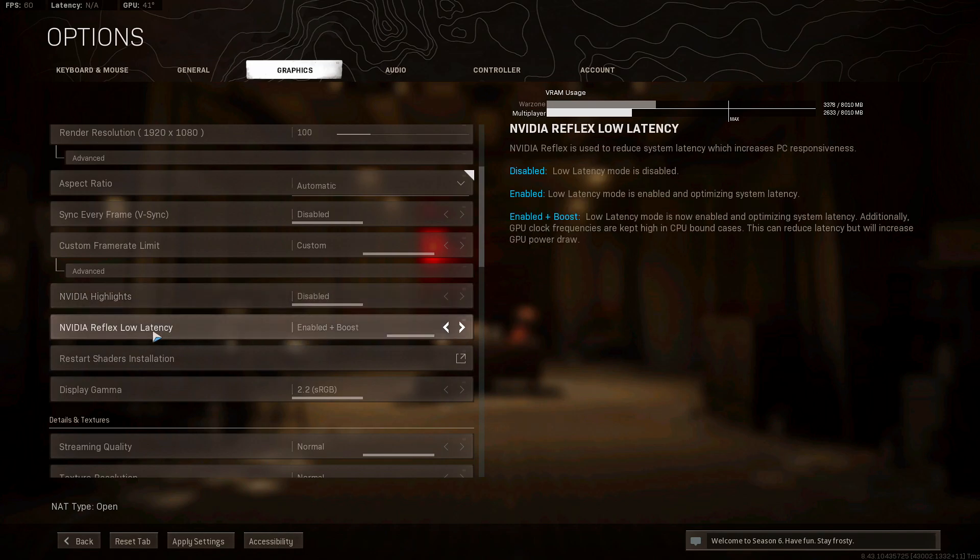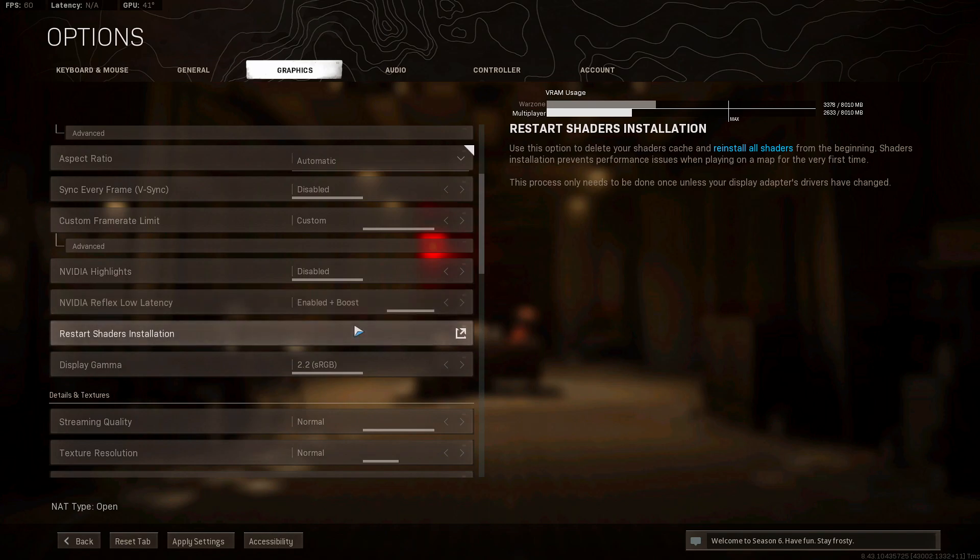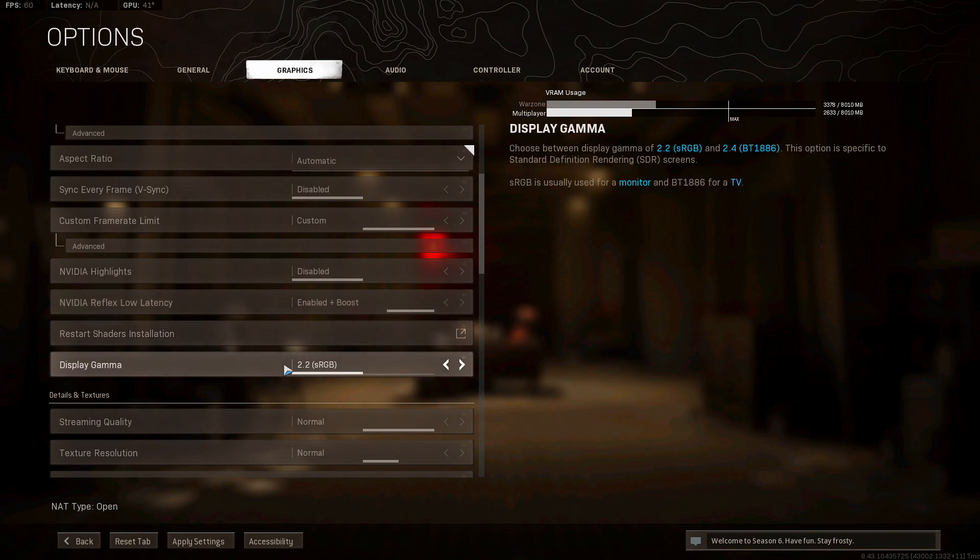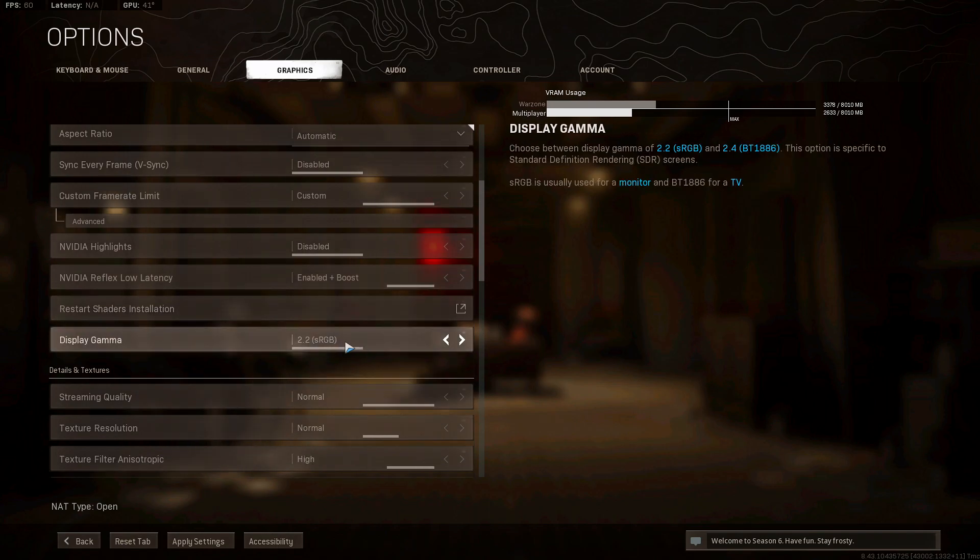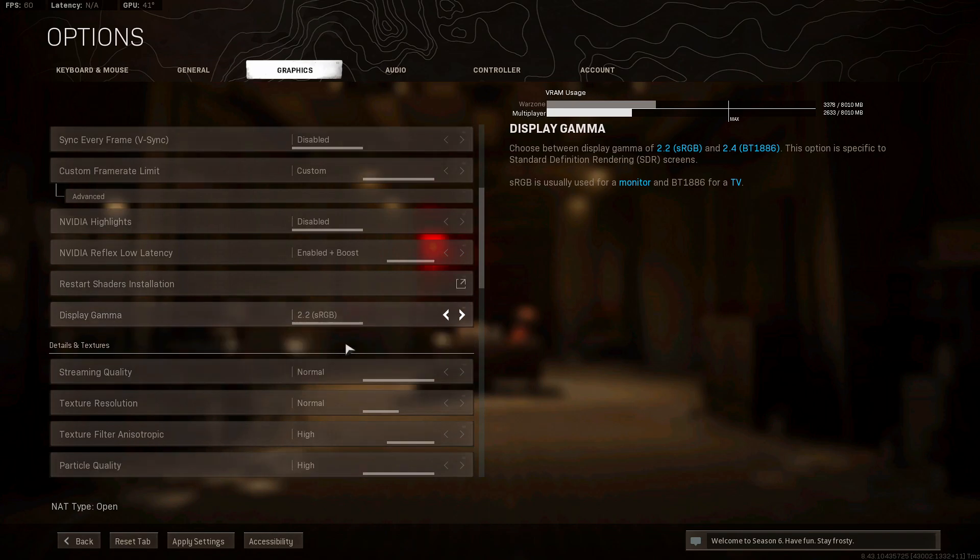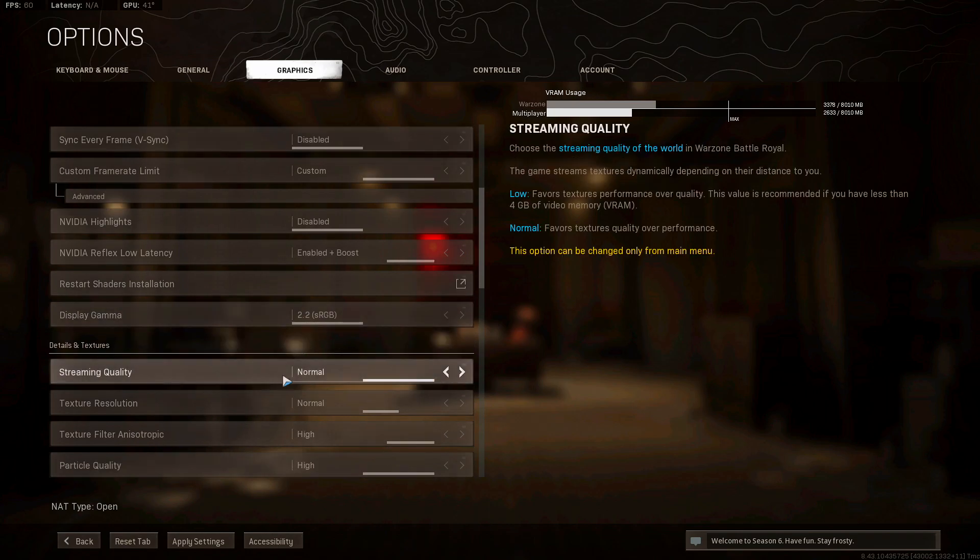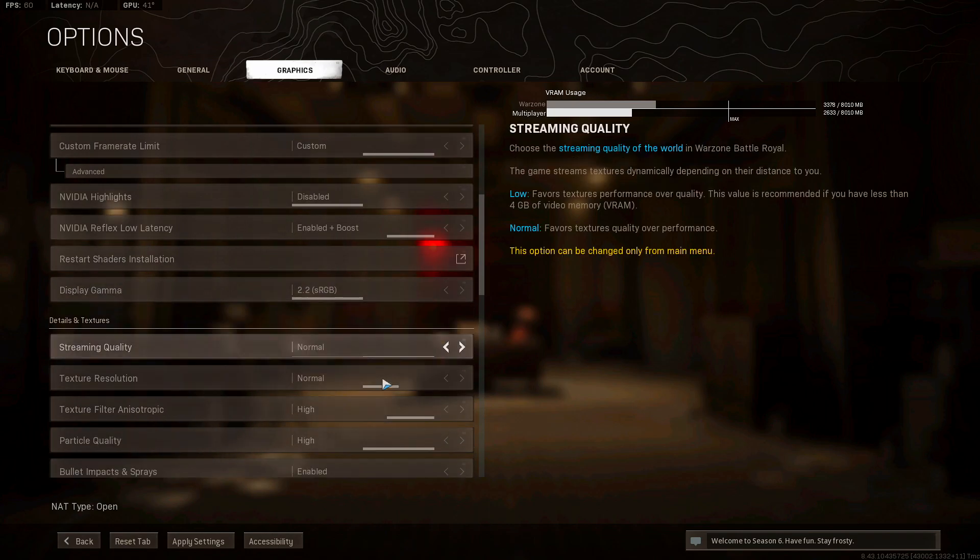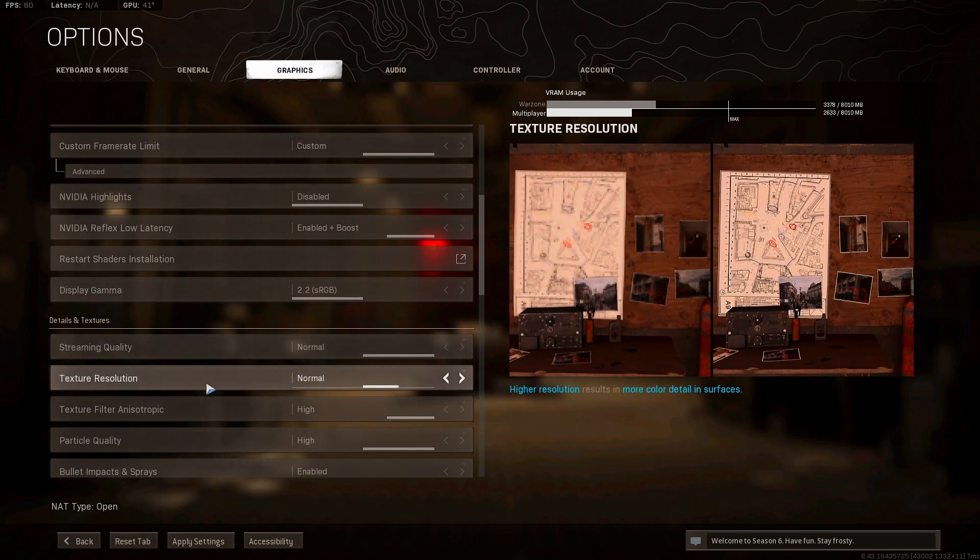Nvidia highlights, I have that disabled. Nvidia Reflex low latency, enabled plus boost. You can keep this on just enabled, but you know, usually the boost works with more frames.